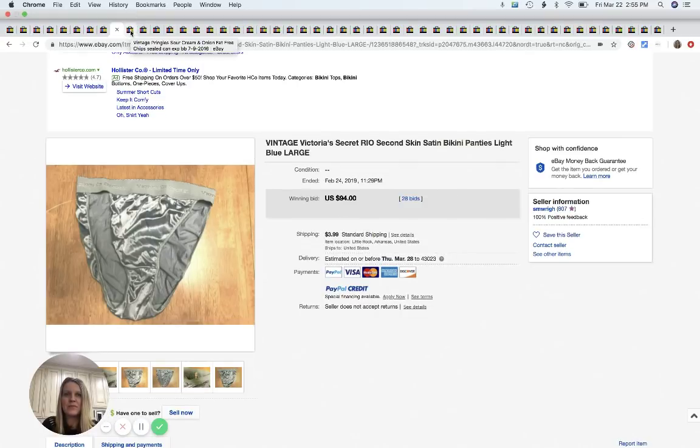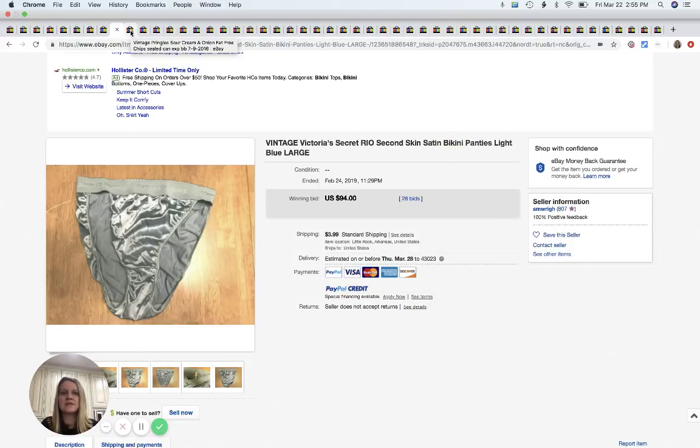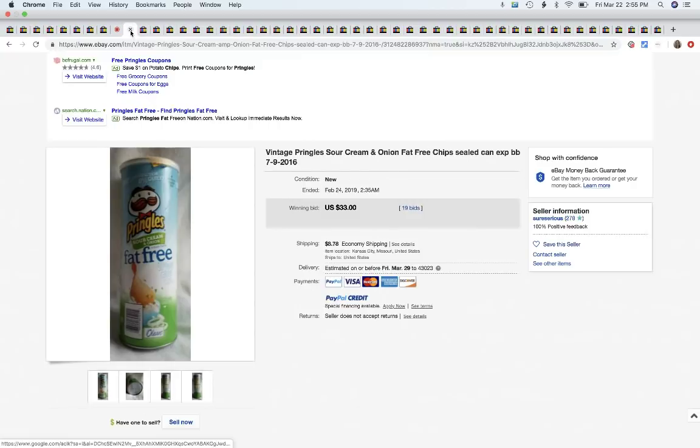Crazy. People love this second skin satin. And this is not like, oh this seller got lucky. If you search solds on these, it's crazy, crazy money on those.